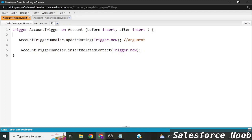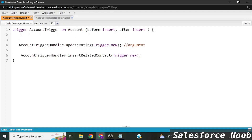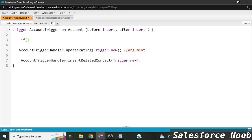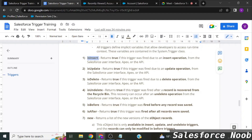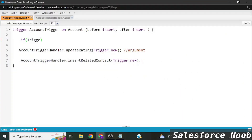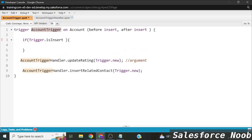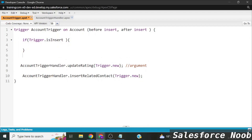To differentiate these conditions we use context variables. The best practice is to check what kind of operation is being performed — whether it is insert, update, delete, or undelete. To check whether the trigger is executing on an insert operation, we use the context variable `Trigger.isInsert`. So we write: if `Trigger.isInsert`, then execute the relevant logic.